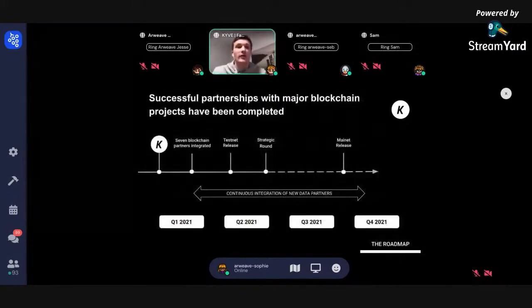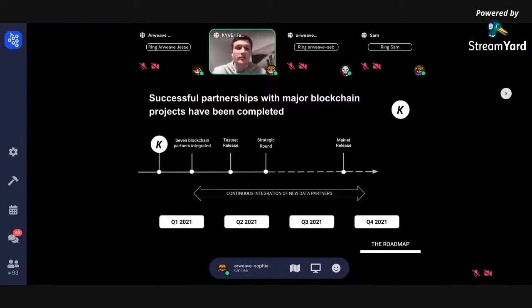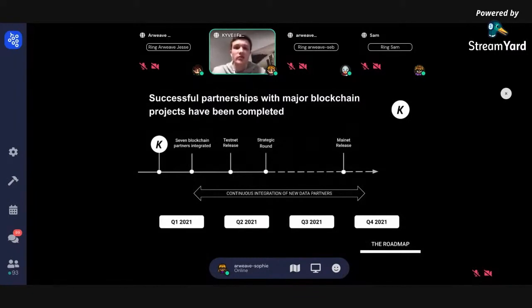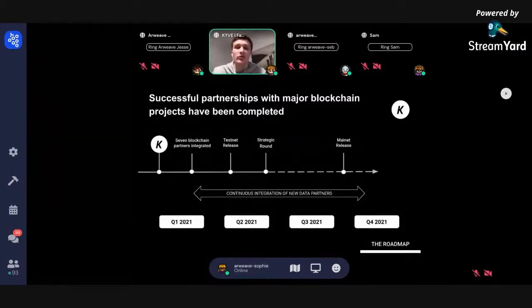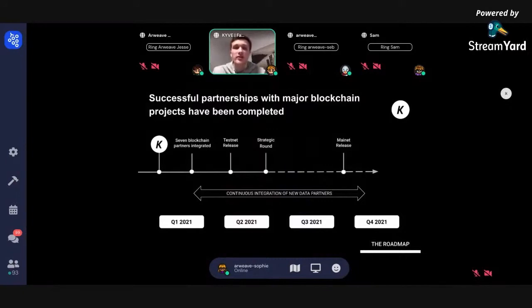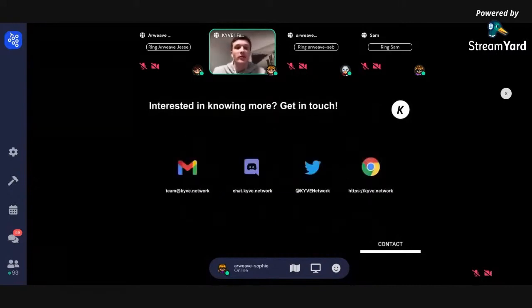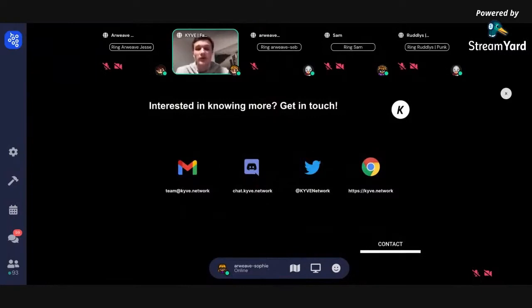This makes state computation much faster and reliable because it's all proven by stakes. We have successfully signed partnerships with all those major layer one blockchains. We went into a soft testnet release last week Friday, are building out a small UI for managing this, and are planning a mainnet release at end of Q3 or start of Q4 2021. We have an experienced team — John Leddy, co-founder of Verto, joined us, along with a former product manager at Visa. If you're interested, reach out at team@kive.network or on Discord at chat.kive.network.